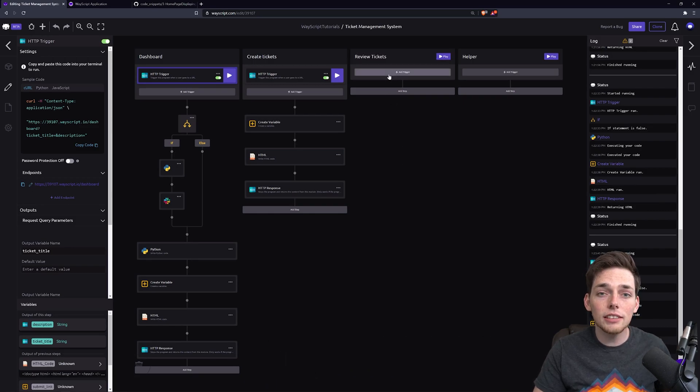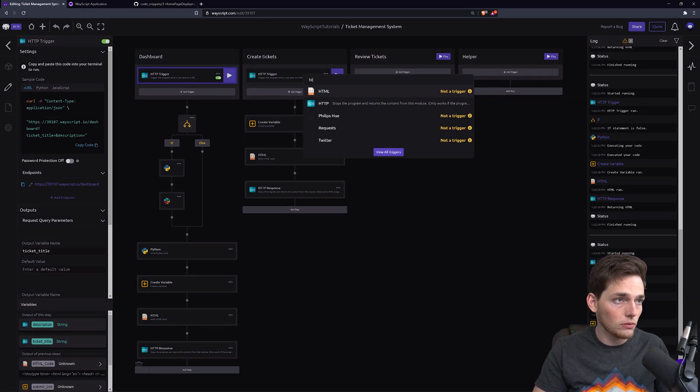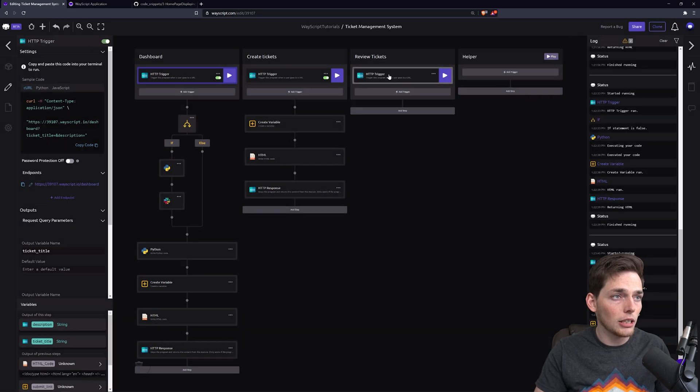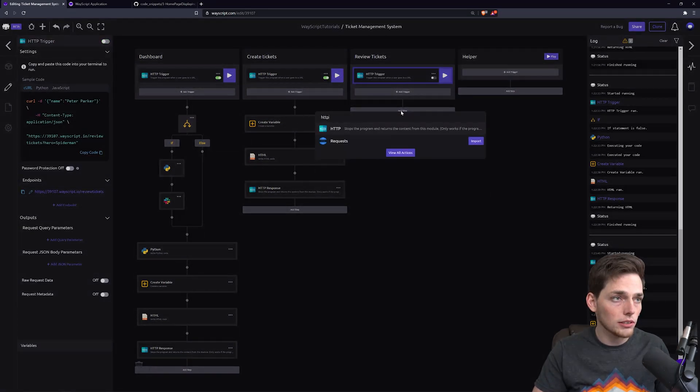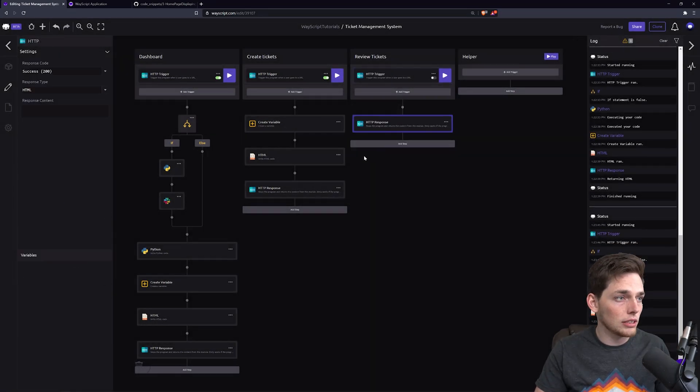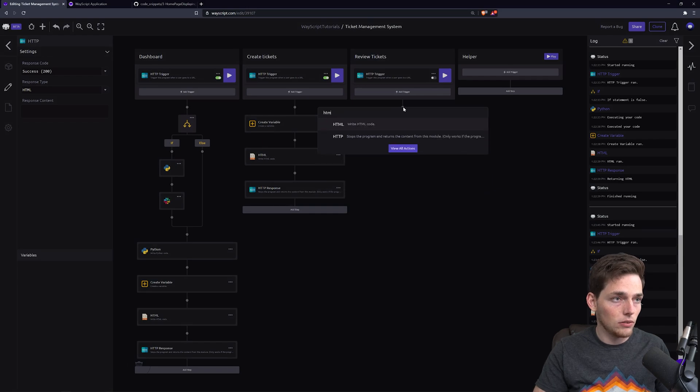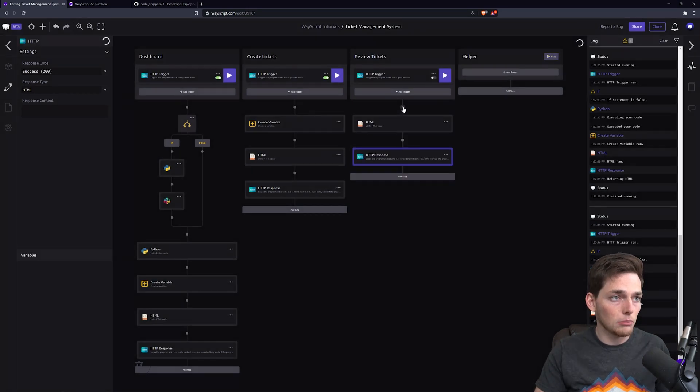Starting off, this needs to be a webpage as well. So we'll use an HTTP trigger and a response like how we have in all the previous ones. We'll use some HTML.